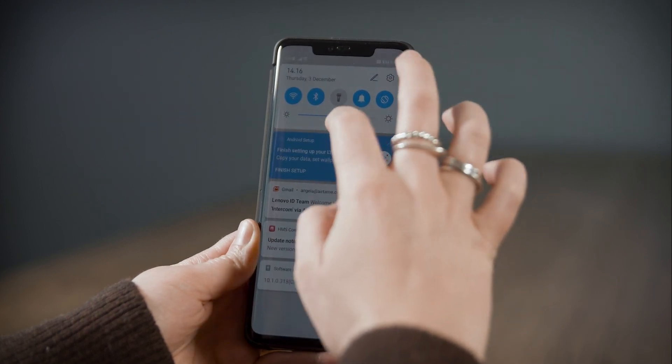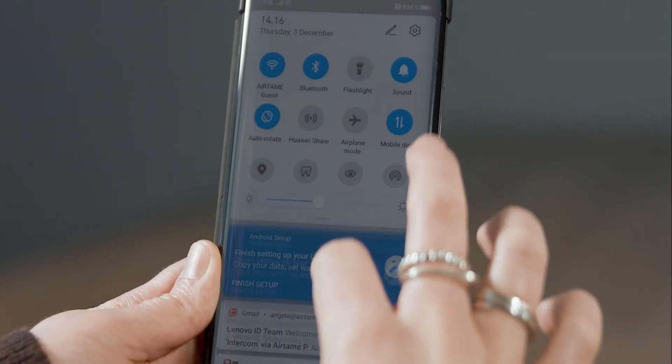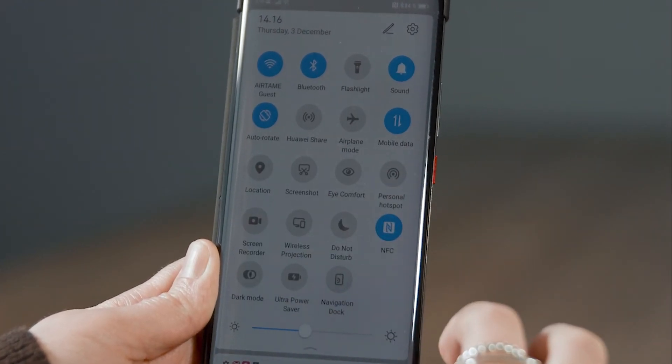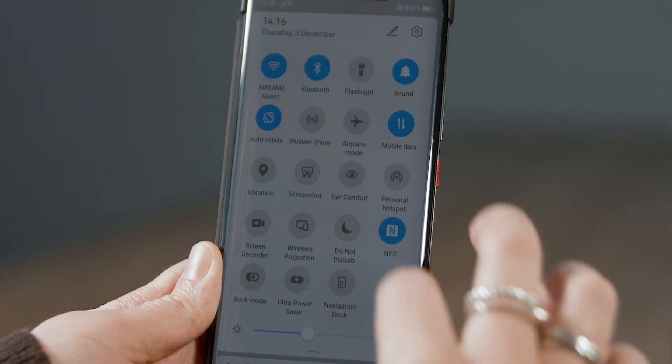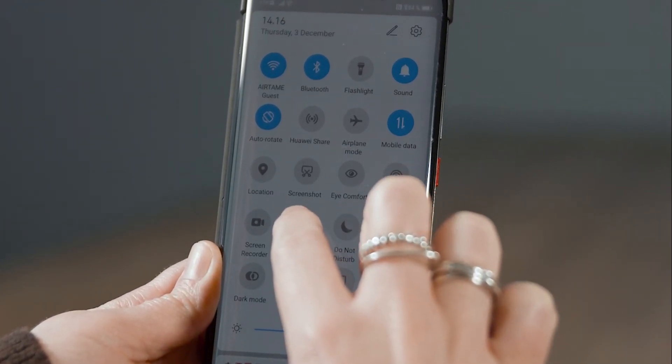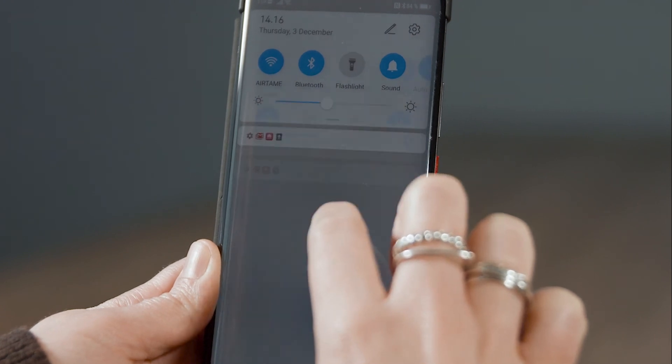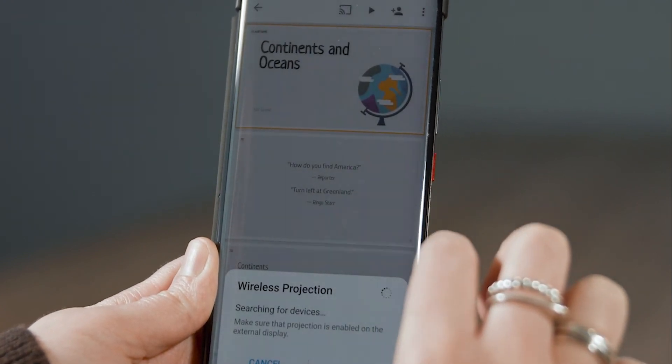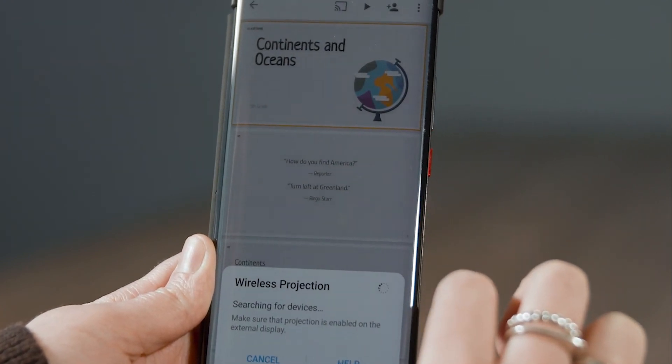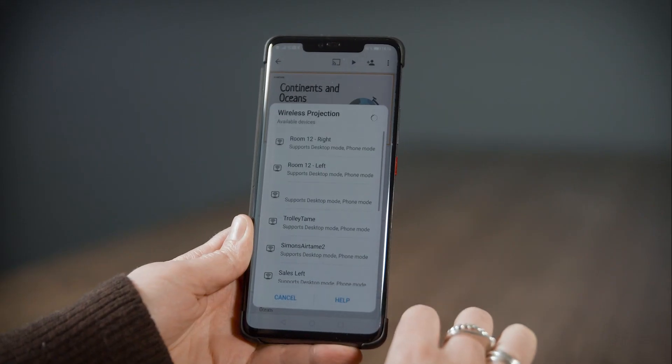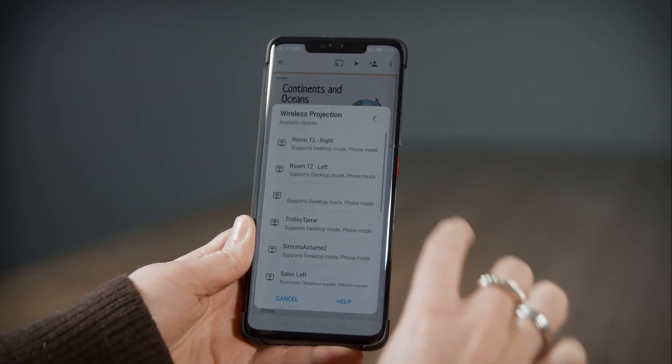Swipe down from the top and tap on wireless projection. Tap on the name of the AirTame.